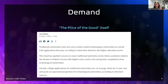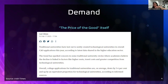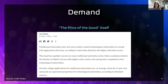College applications for traditional universities are on average down five to six percent and up by an equivalent proportion for technological universities. You can apply to go to college in Galway, UCC, Trinity, UCD - all in cities with their own housing crises and costs of travel. Technological universities like ATU - Atlantic Technological University - have campuses in places like Mayo. The actual costs of going to college are not just fees but living costs as well, which is why demand for traditional universities is down five to six percent.